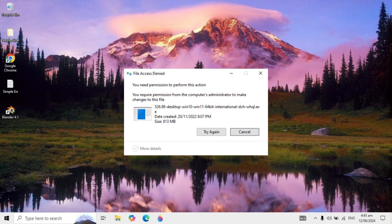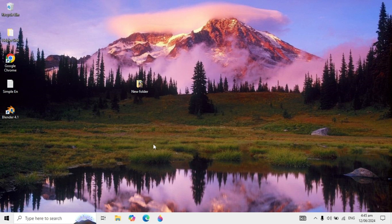Hello friends. Today we are fixing file access denied: 'You need permission to perform this action.' If you have the same problem then you can fix this easily, just follow the steps.